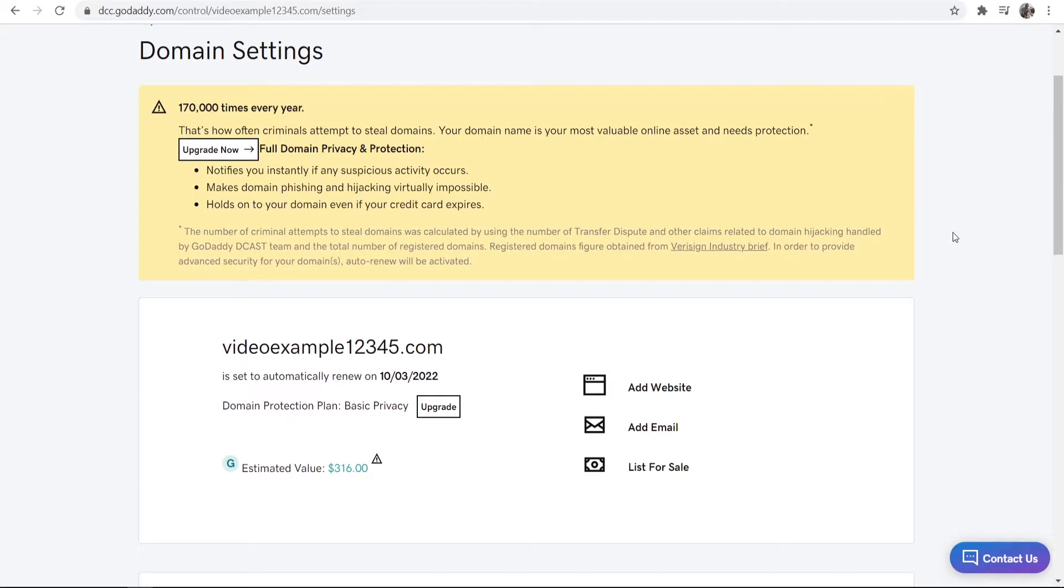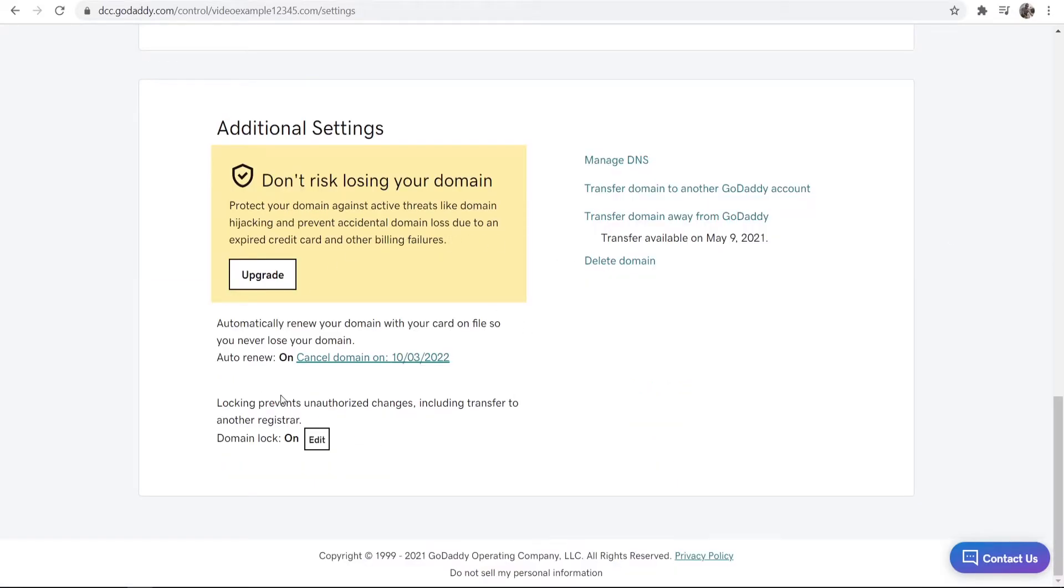So what you want to do is you want to go ahead and scroll down to the bottom of the page. Once you're here you can then go ahead and cancel the domain which essentially turns auto-renewal off.